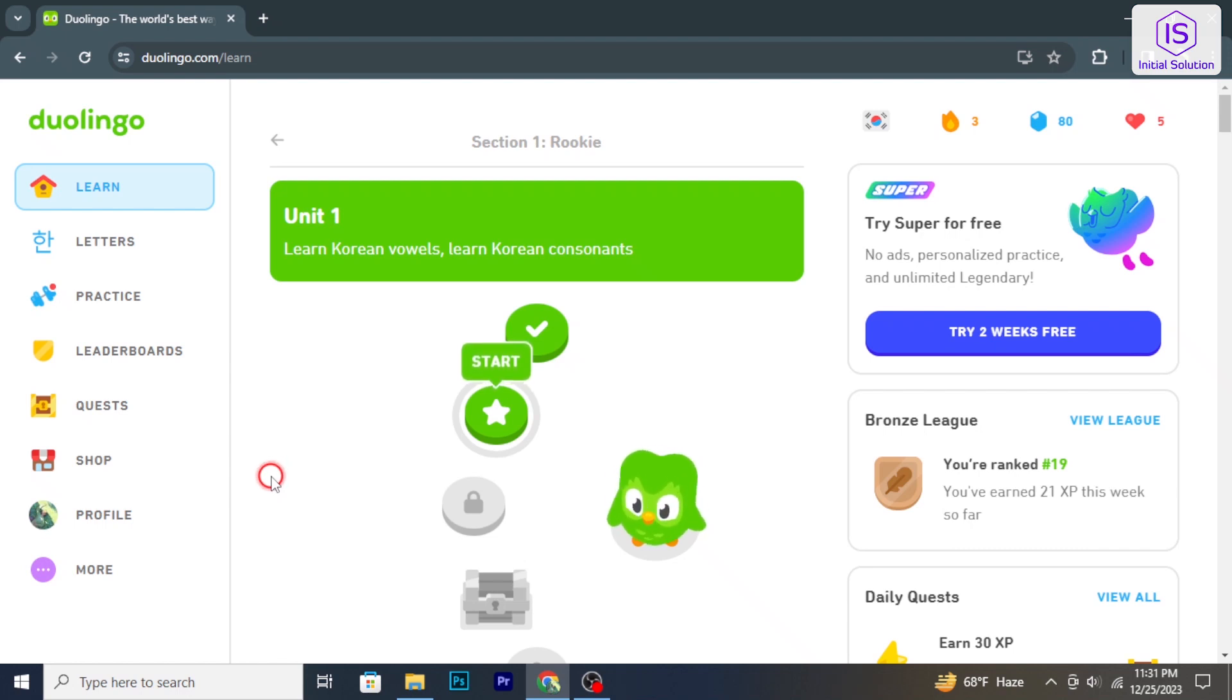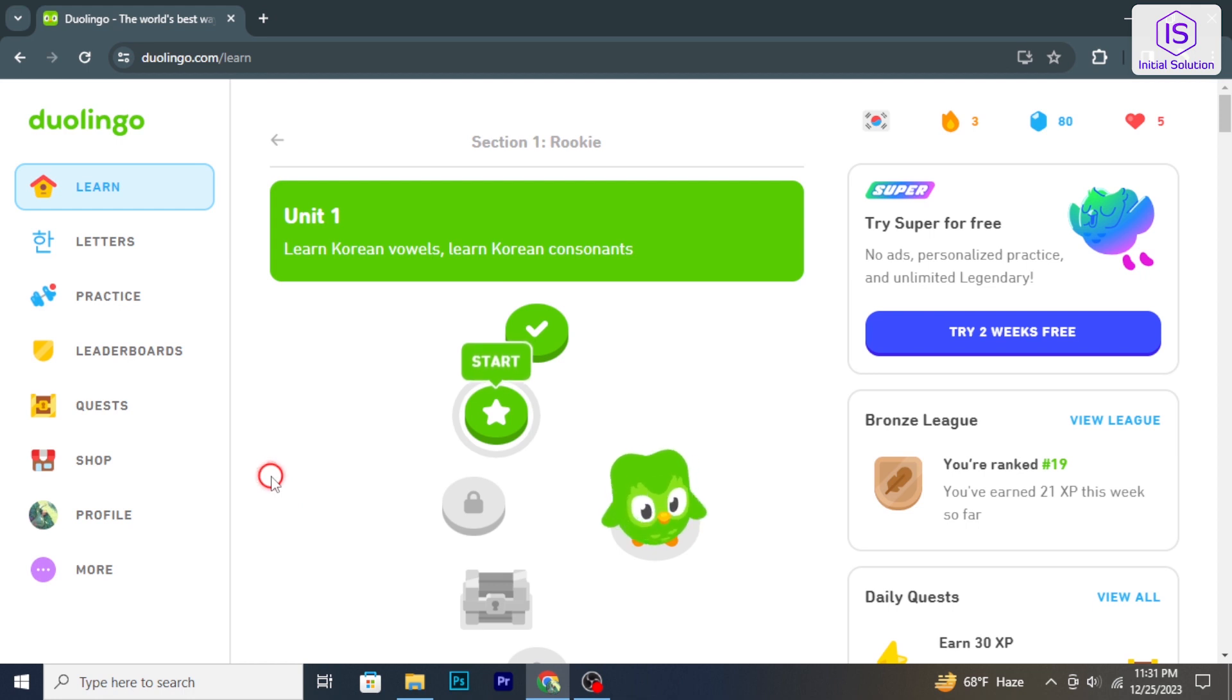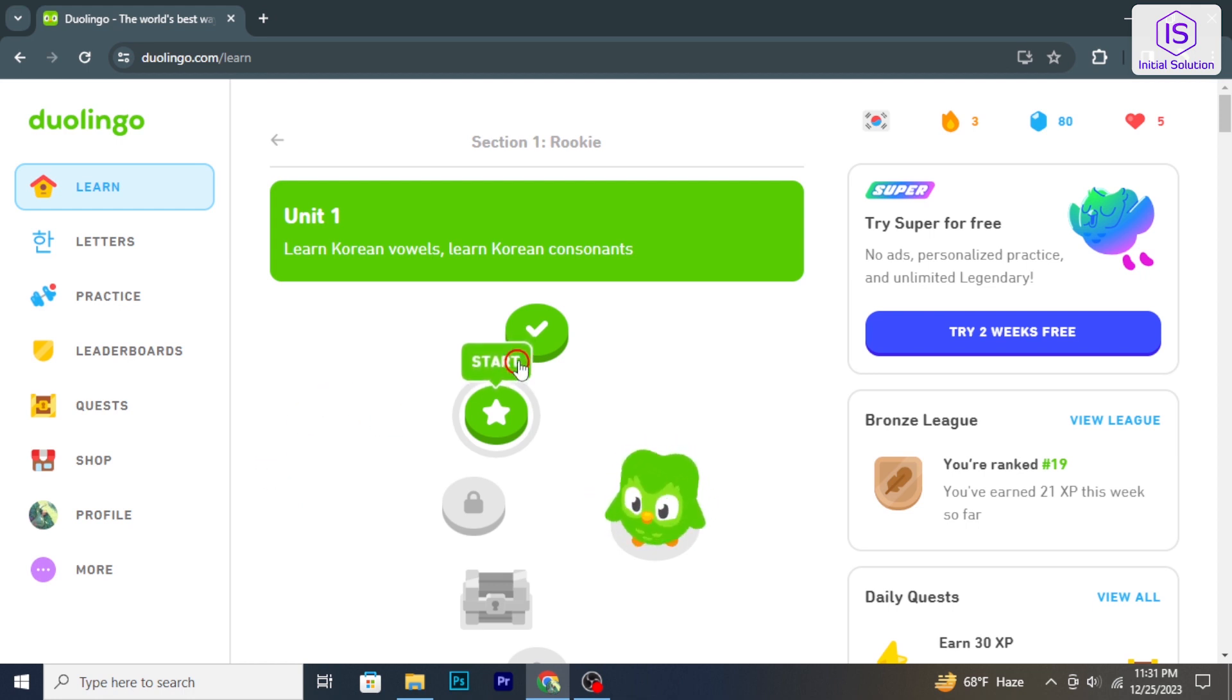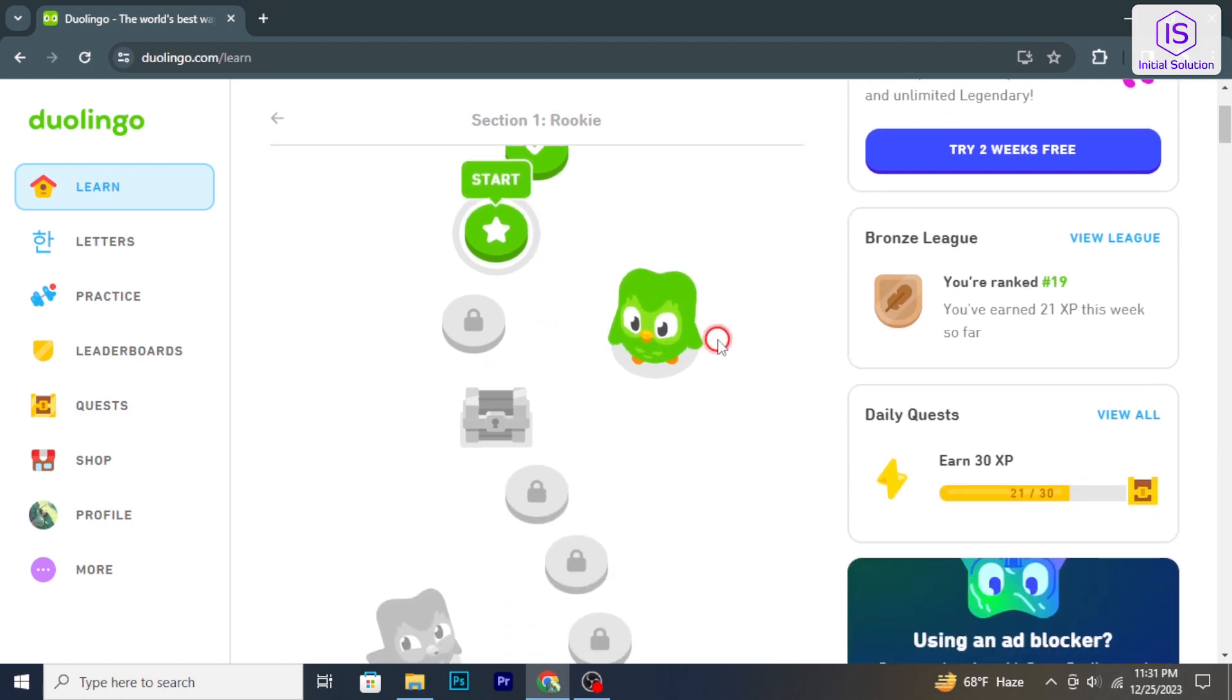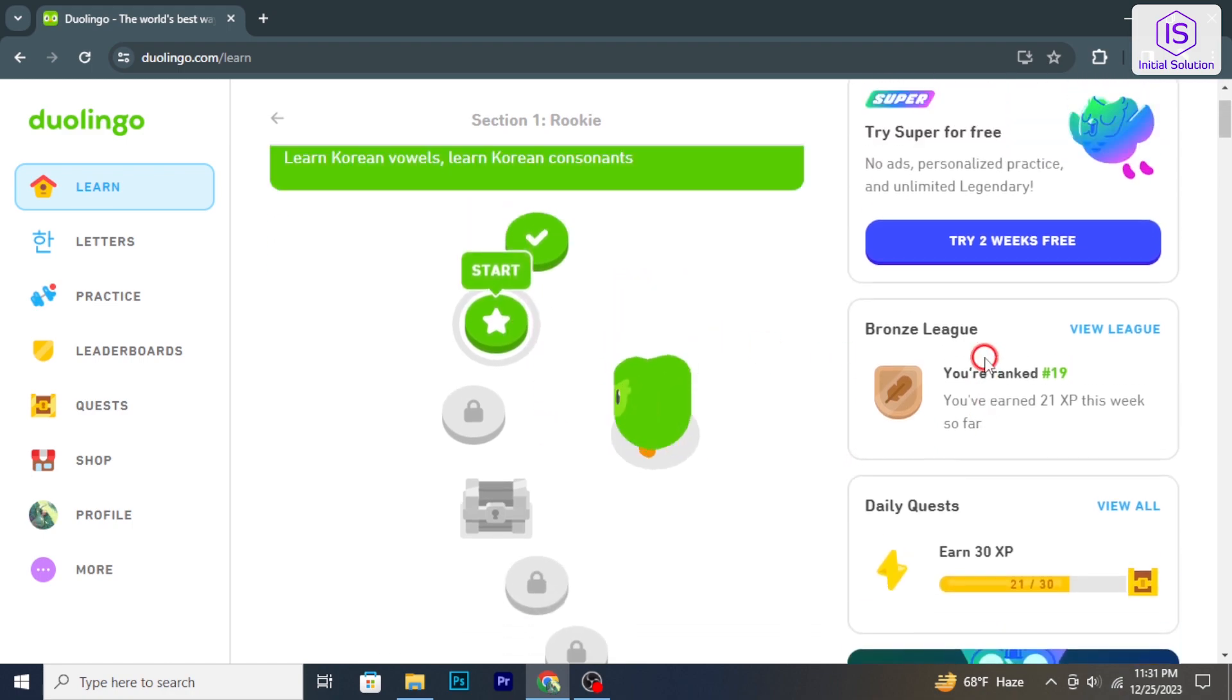Hello and welcome back to Initial Solution. In today's tutorial, I'm going to show you how to delete a course in Duolingo. So let's have a look now.